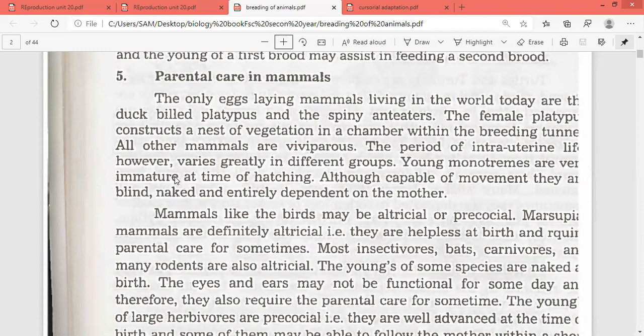The young of some species are naked at birth — they don't have any hairs. As we know, hairs are the characteristic of mammals, but some young ones don't have hairs. The eyes and the ears are not functional for some days, and therefore they require parental care for some time.